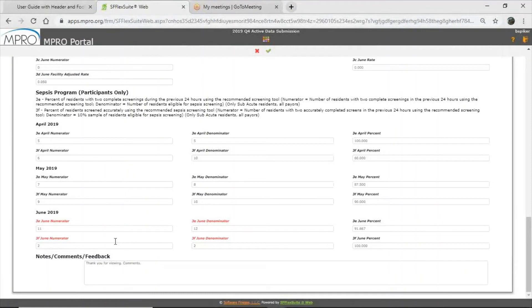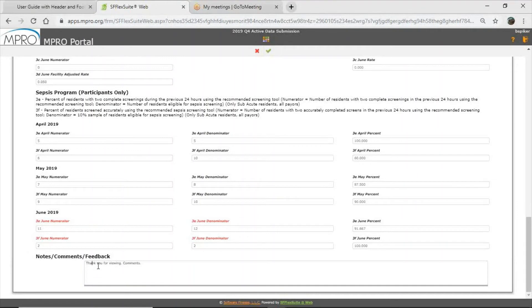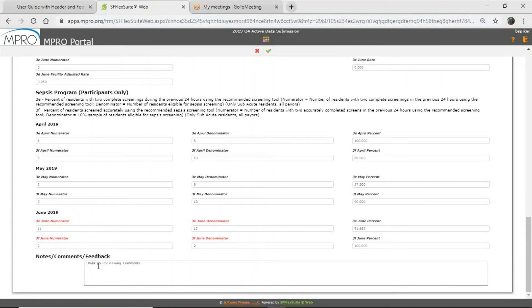And then at the very bottom, we do have a comments, feedback, notes section. Please fill this out if you have any feedback on the new portal. We'd like to know what you think about it, if you're running into any issues. Same with your facility, if you're experiencing any successes or barriers, or just have any feedback at all. We do read this, we utilize this in the collaborative to drive interventions and changes in quality improvement. So please do provide feedback if you have feedback.